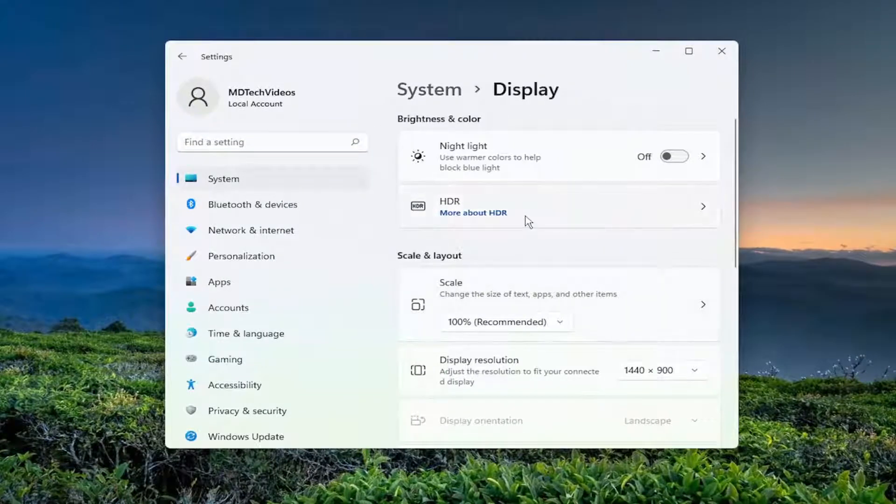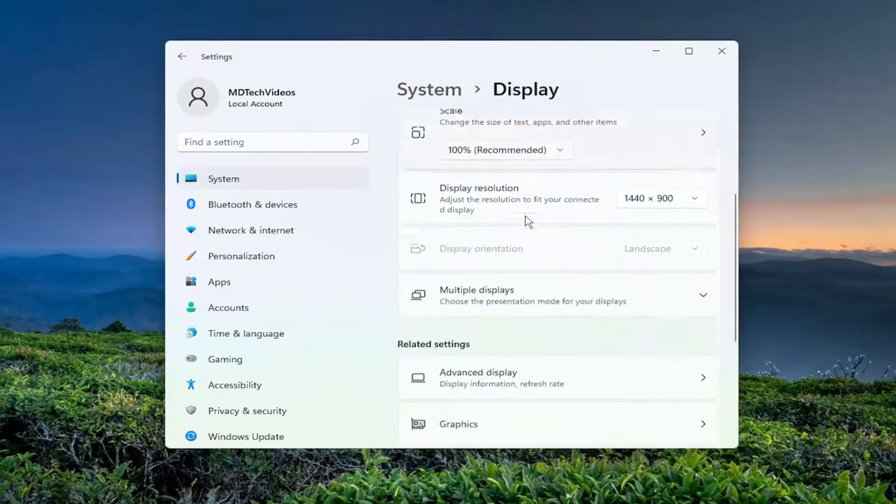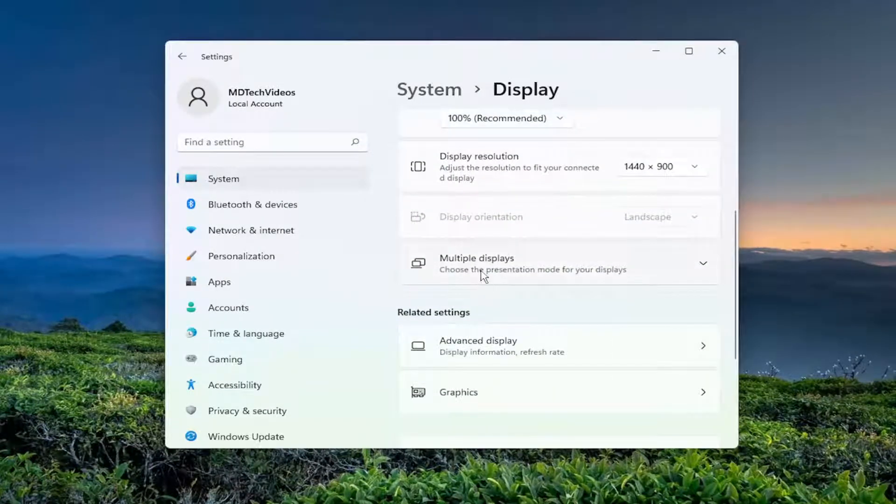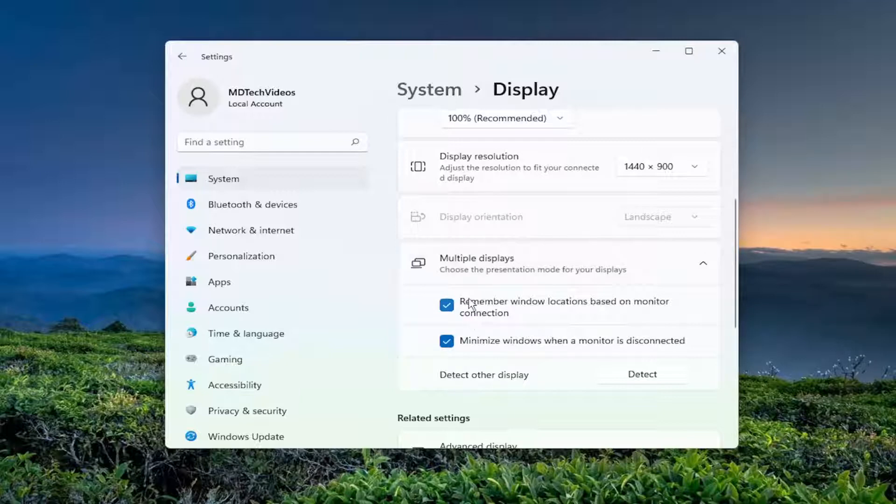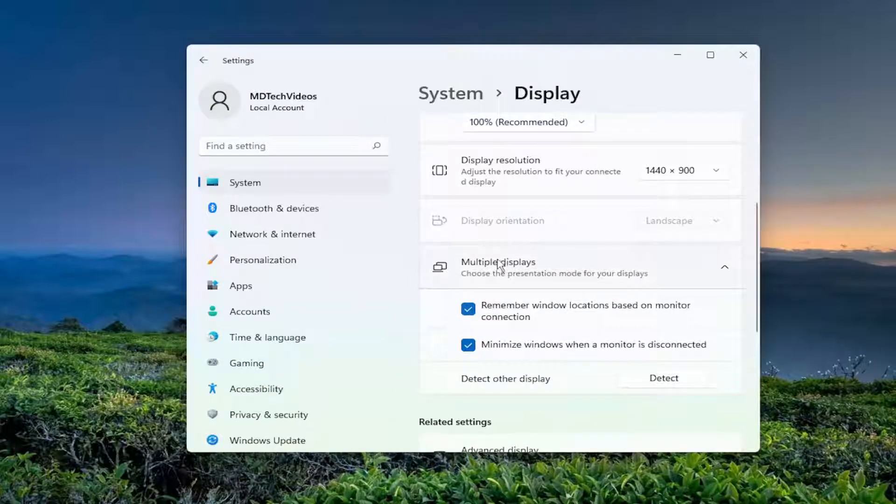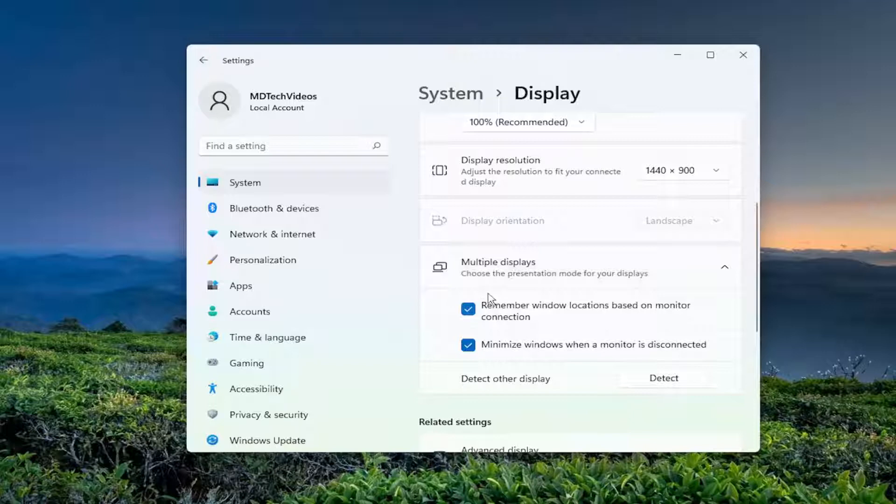And then you want to scroll down underneath multiple displays and click the drop down. And where it says make this my main display. So if you have multiple displays connected here it should be the first option. Underneath multiple displays the first option should say make this my main display.